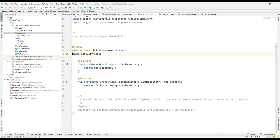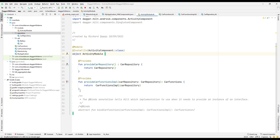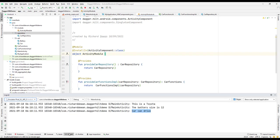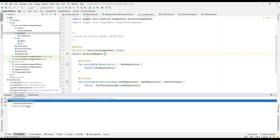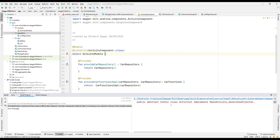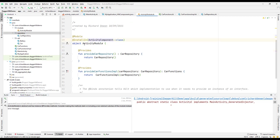We can remove the abstract keyword from the class. Previously we used @Binds which requires an abstract class, but here we're not using abstract functionality so we can just make it a normal class — or better yet, a Kotlin object. The error said to make the method static, so using an object should be fine.